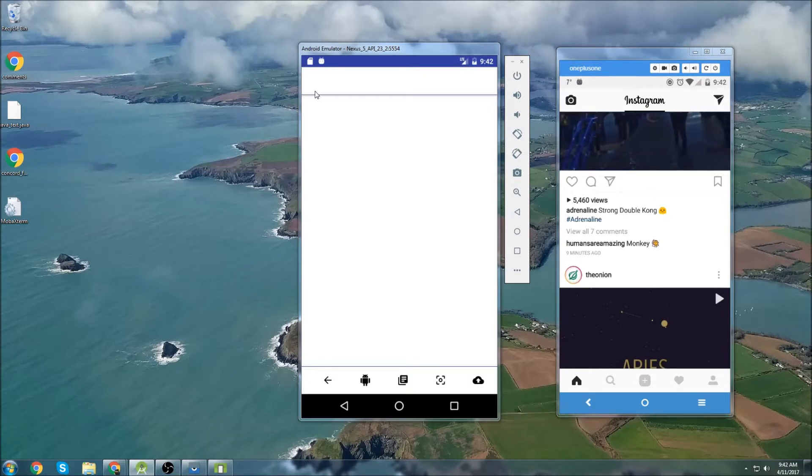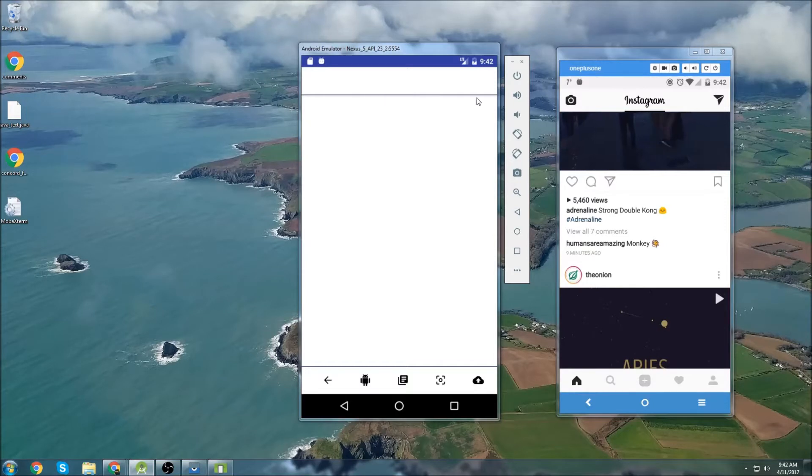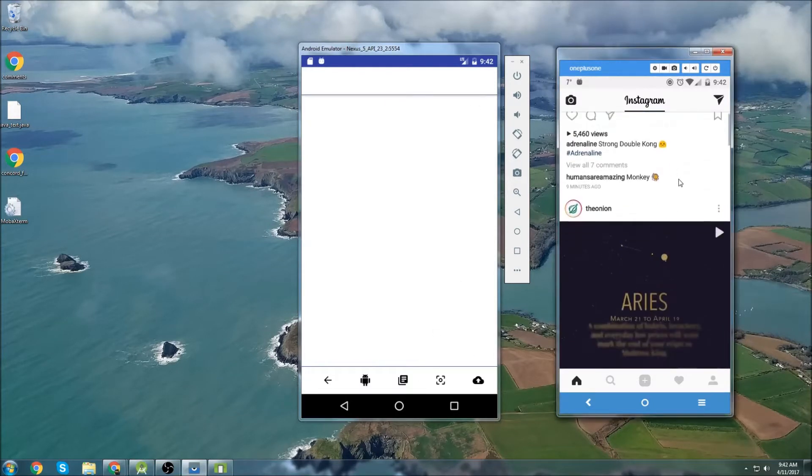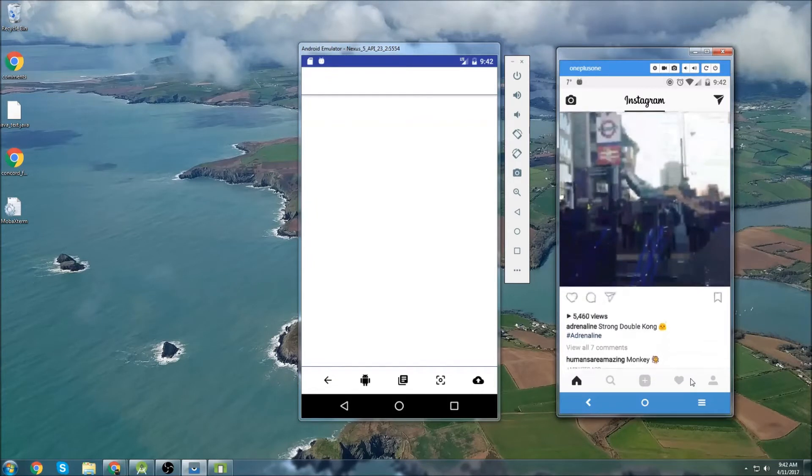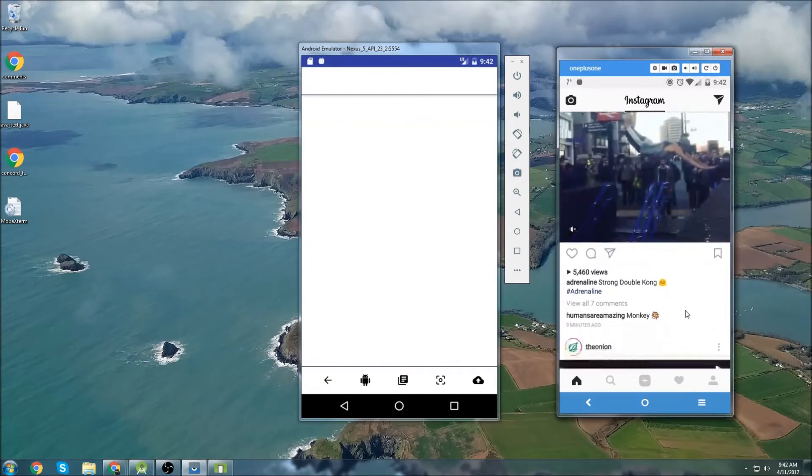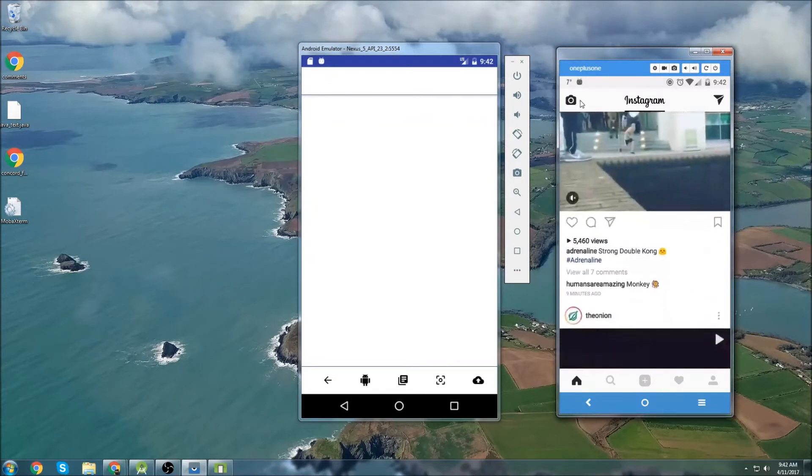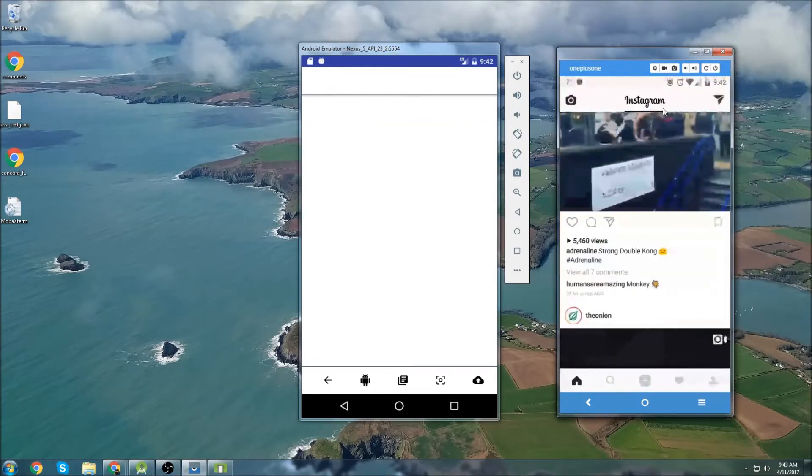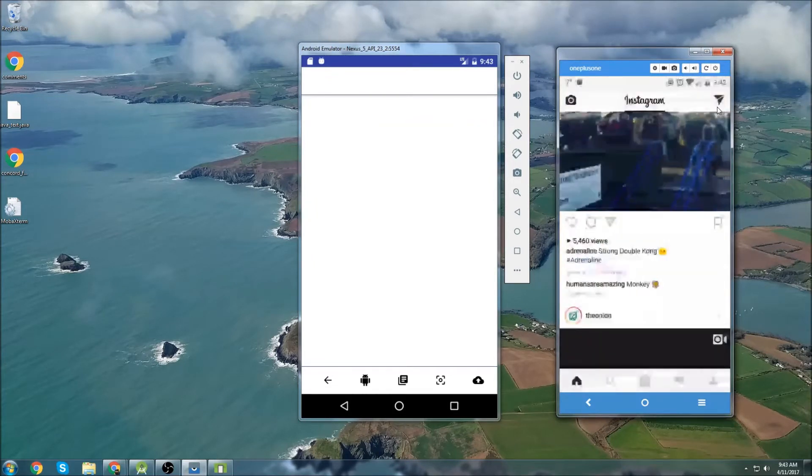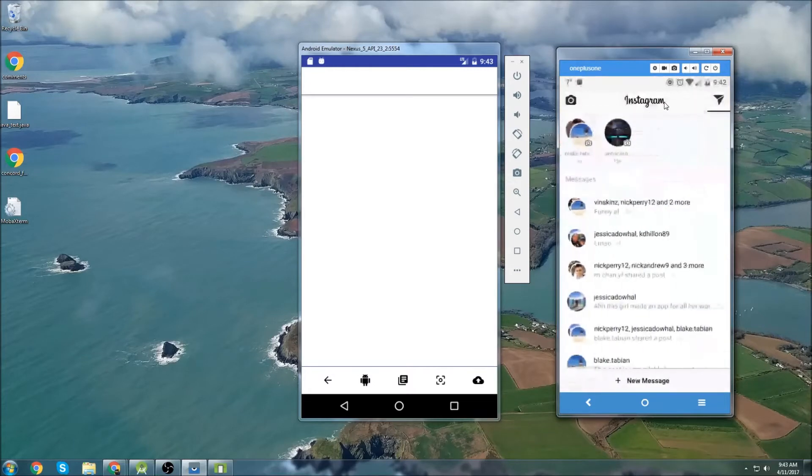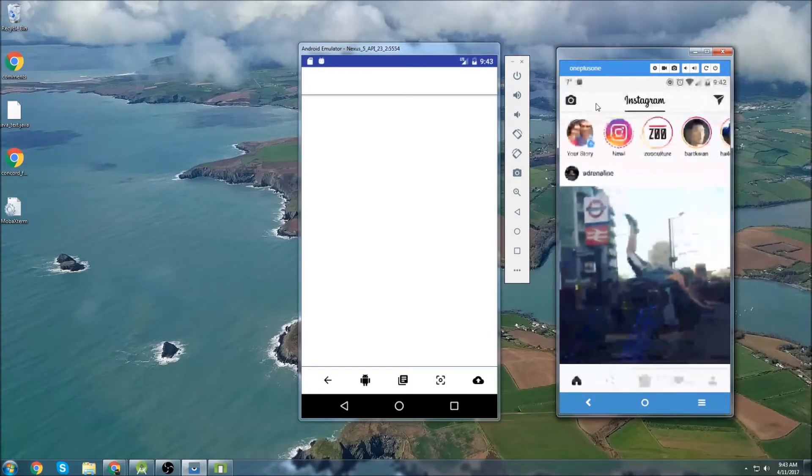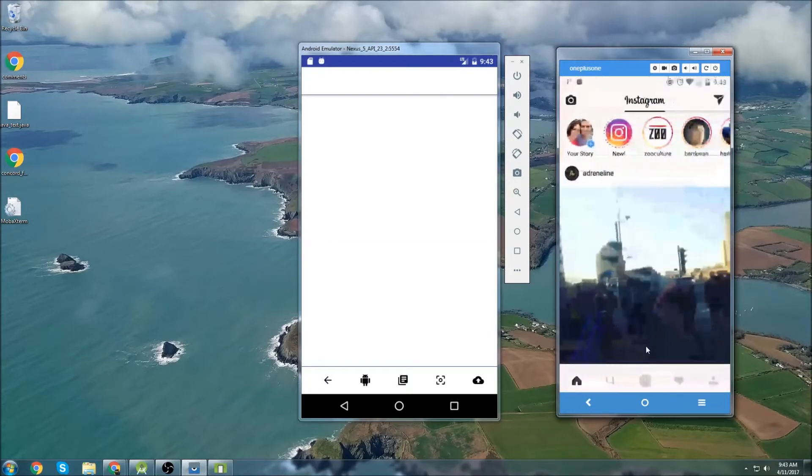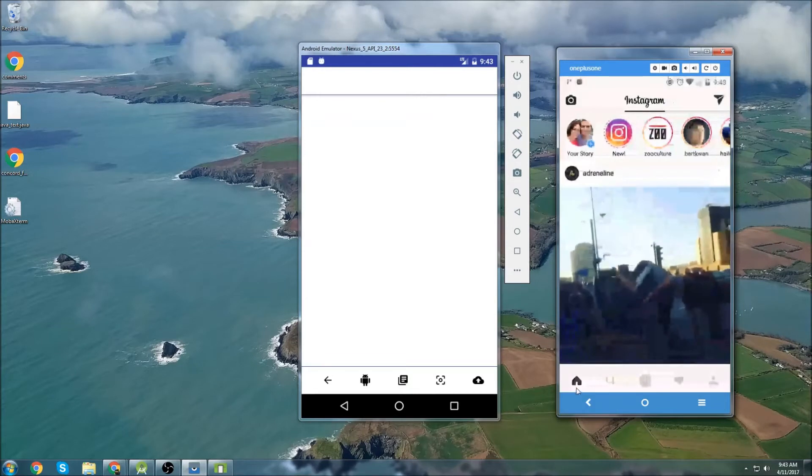So the first step is going to be creating this action bar on the top and then creating the action bar also on the bottom. I got this idea because I was browsing my Instagram and I noticed at the top they have this slider and you can navigate to different fragments.